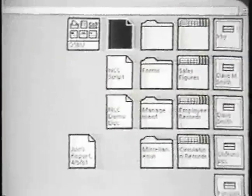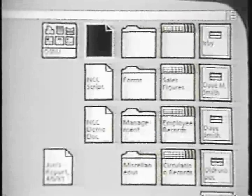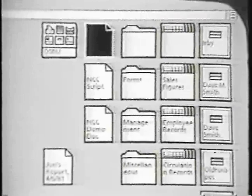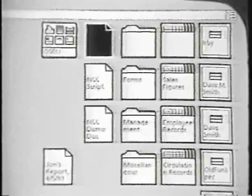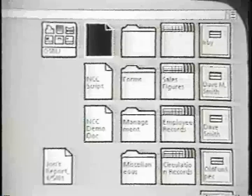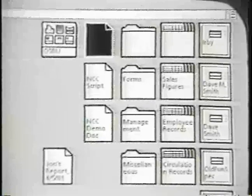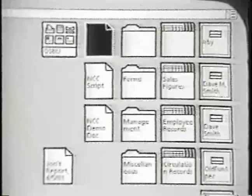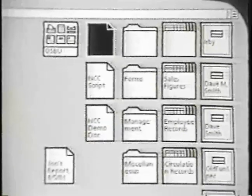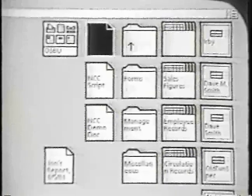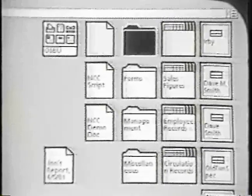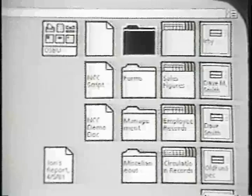This turned black because I pointed to it with a mouse and clicked the mouse button. We call this selecting the object. Selected objects highlight in reverse video. You can then operate on the selection with the delete, copy, move keys, and other keys.